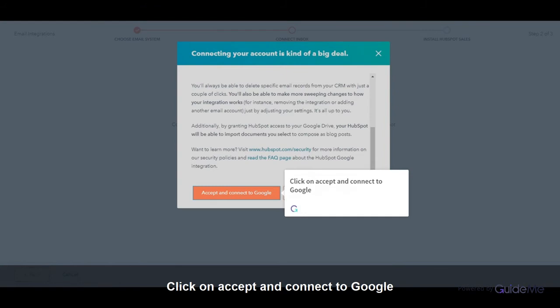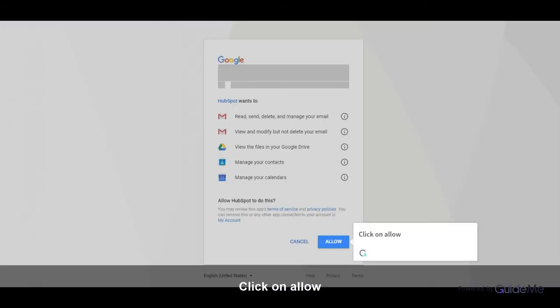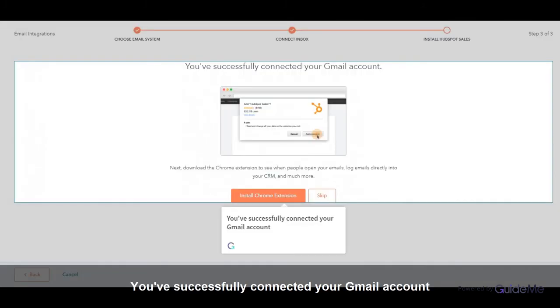Click on Accept and Connect to Google. Click on Allow. You've successfully connected your Gmail account.